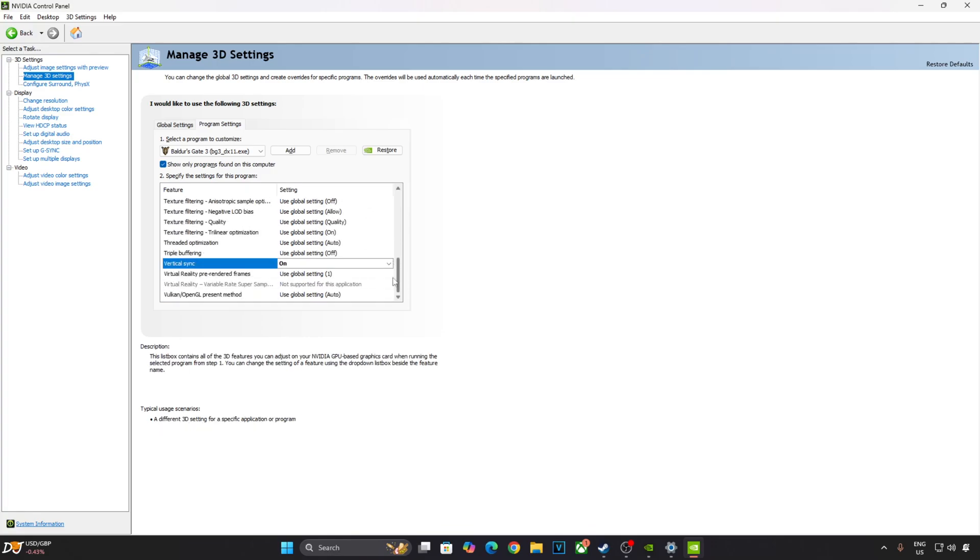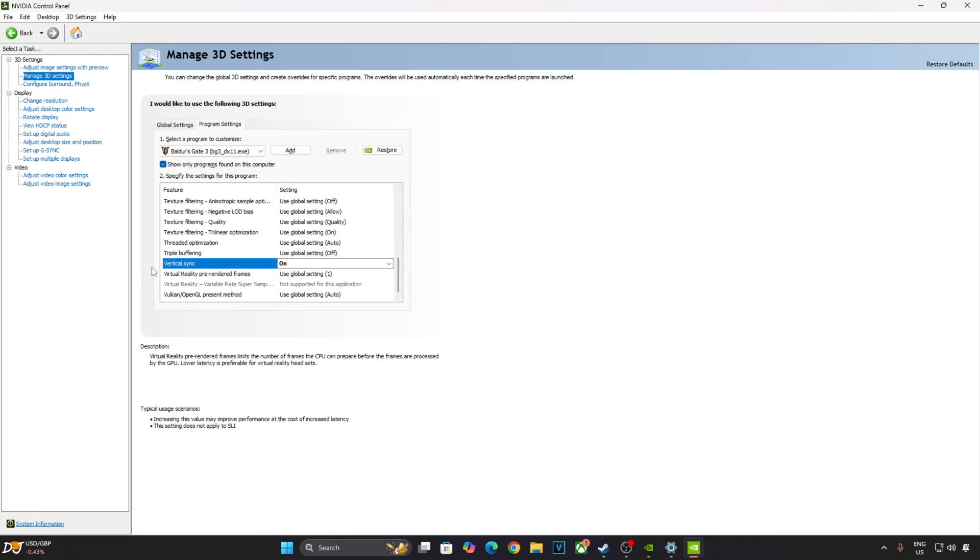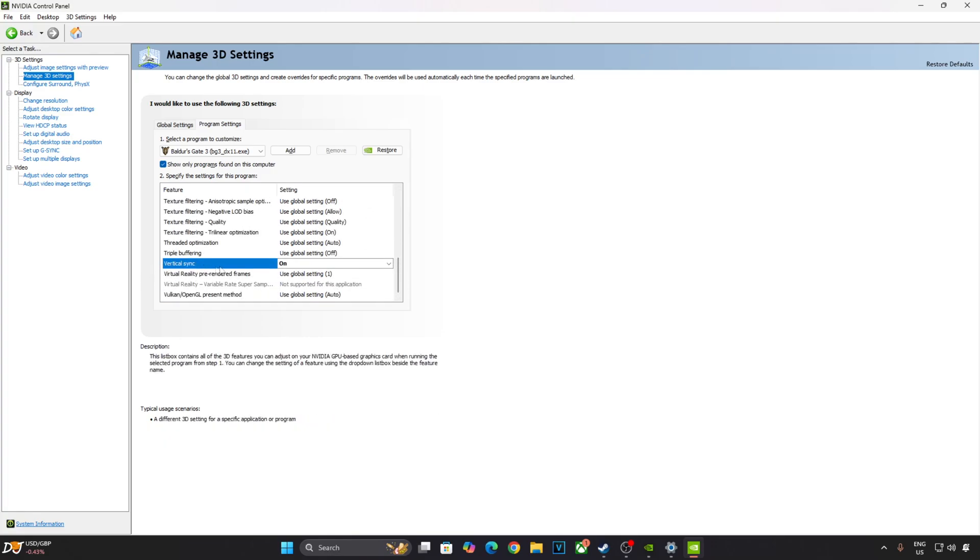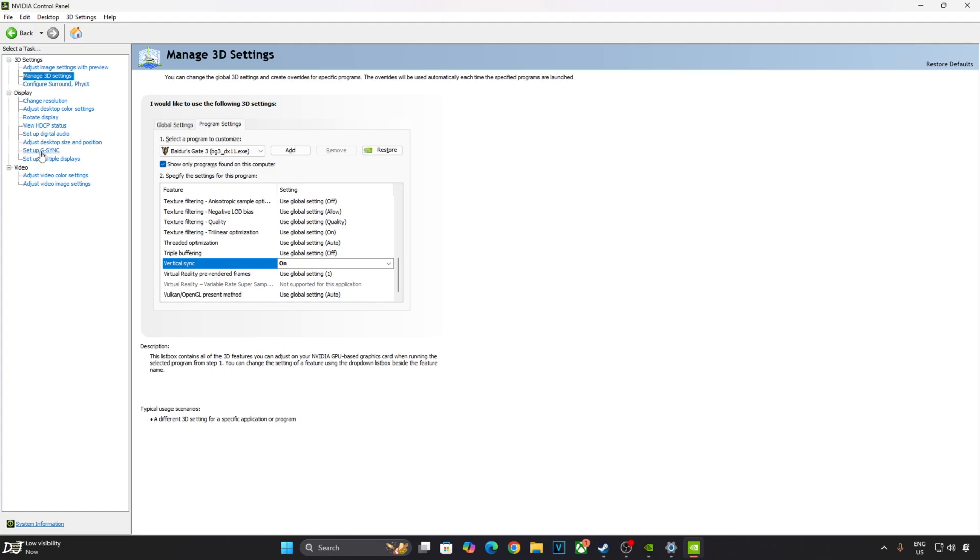Scroll down again until you find this setting. vSync enabled. Click on Apply here. My monitor is G-Sync compatible so I'll enable G-Sync settings as well. Click on Setup G-Sync here. Enable these settings: Enable G-Sync, G-Sync compatible, Enable for Full Screen Mode, Enable settings for the selected display model. Apply.